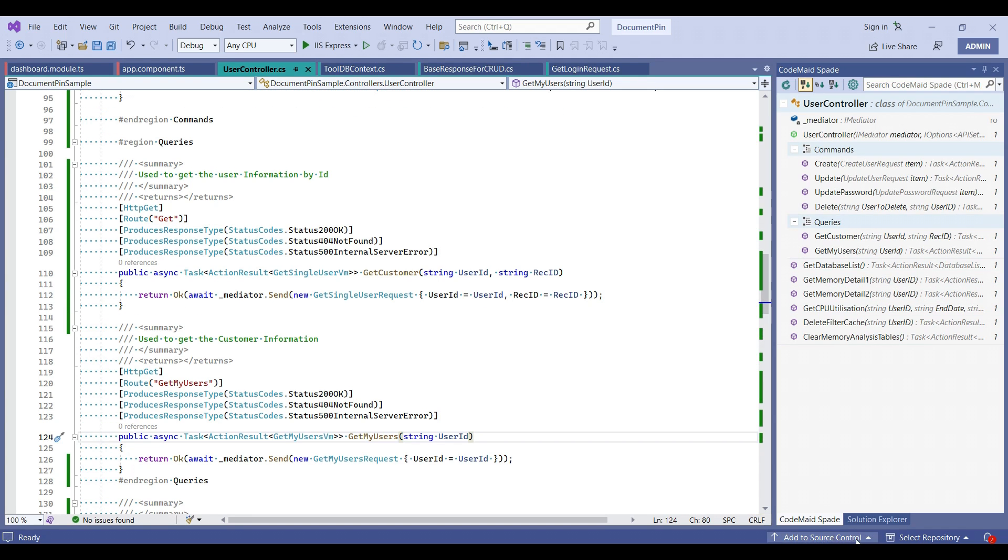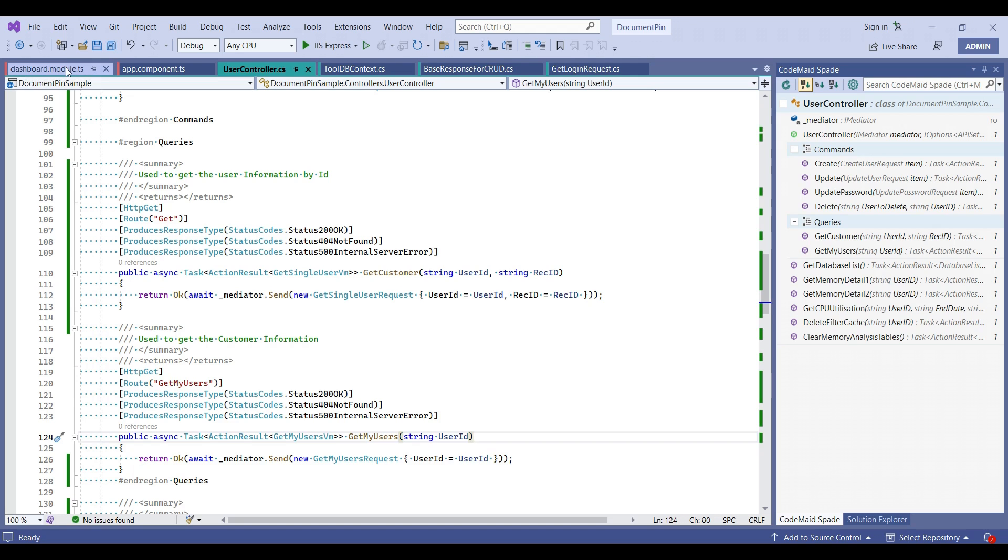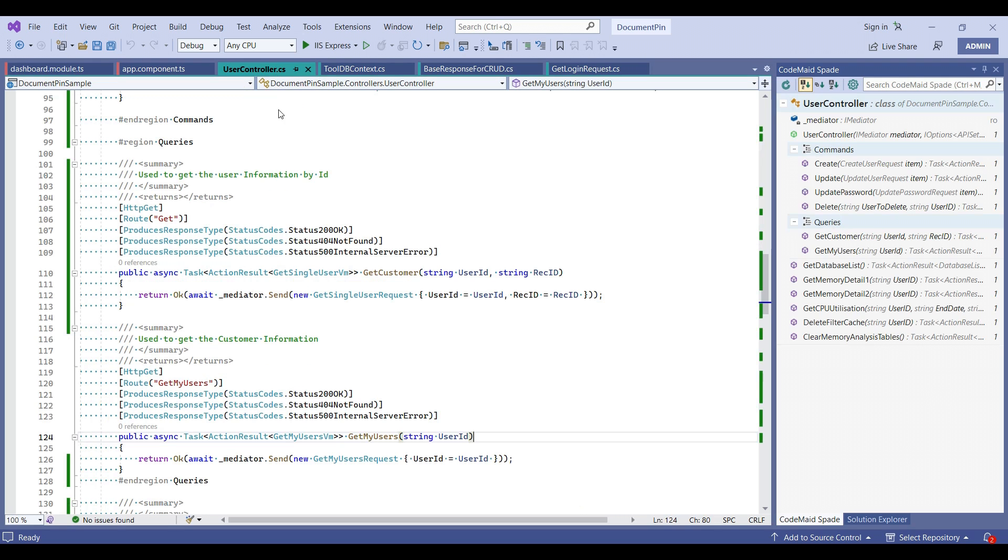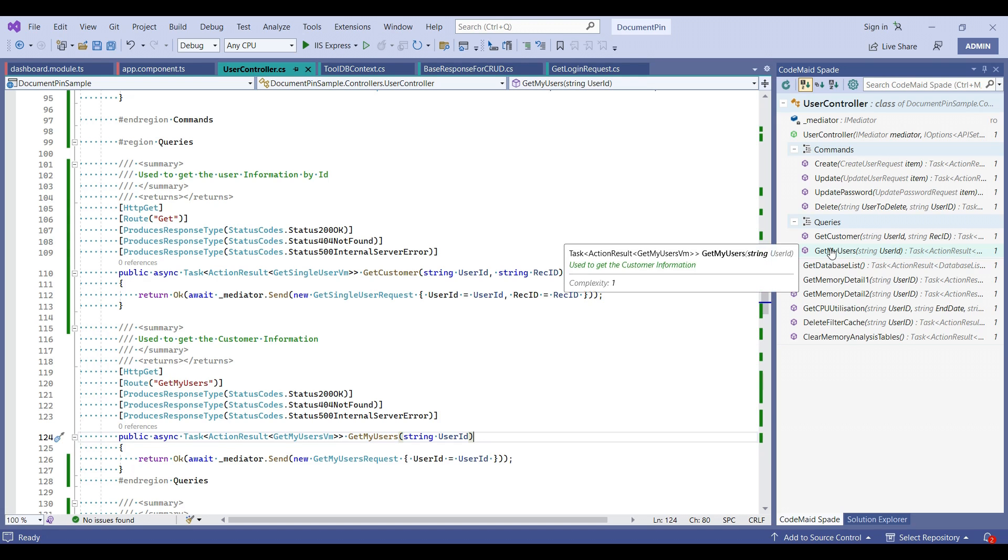If you try this CodeMaid Spade section in the JavaScript or TypeScript file, you will see this empty section only. Because it is not made for TS files mostly. You need to work with CS or PHP VB files only.